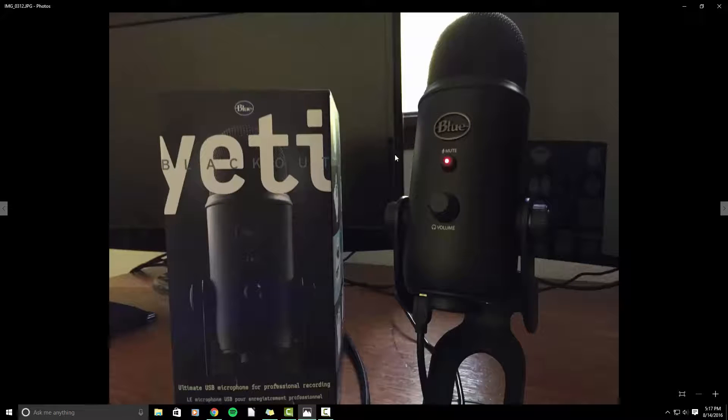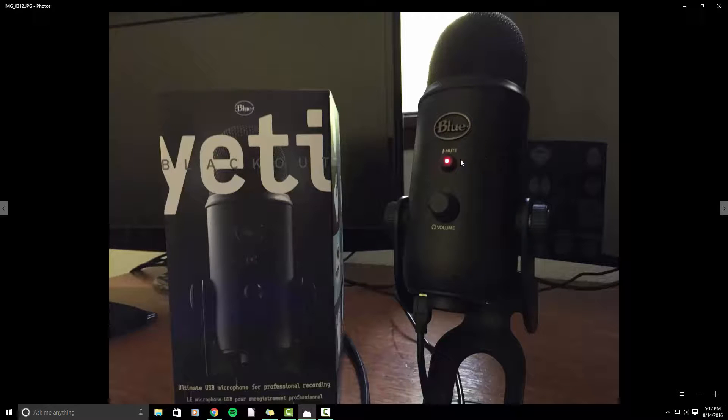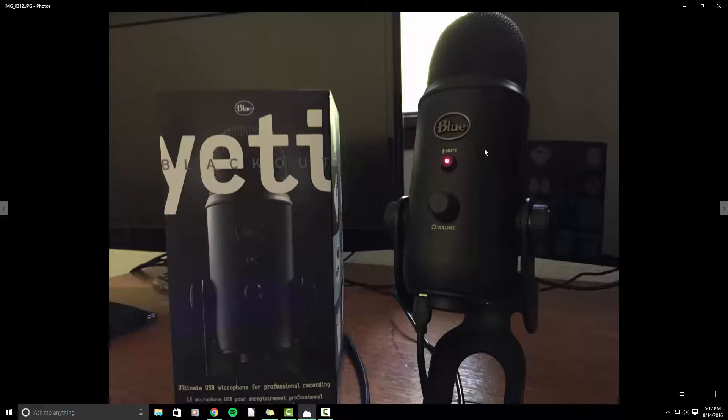So this is my Blue Yeti microphone. This is actually my most recent edition. I was using a snowball microphone. And then before that, I was actually using my iPhone and the quality was horrendous on the iPhone. I was just using the earbuds and microphone that come with the iPhone.